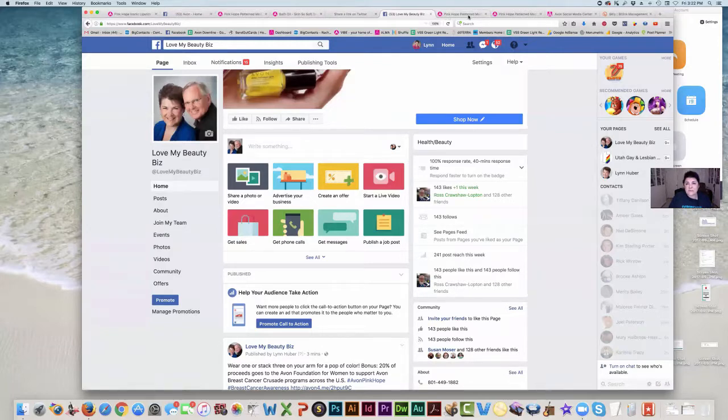That is pretty much the different ways to share your Avon on social media. I hope that helps you. Thanks for spending some time with me today — I hope you have a great day.